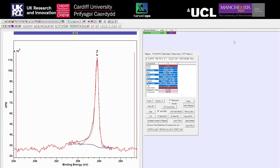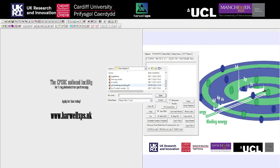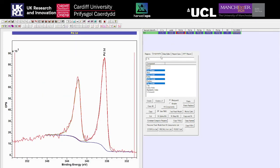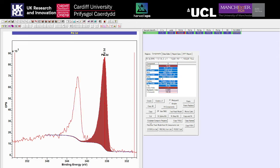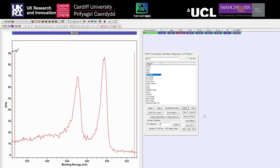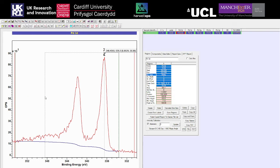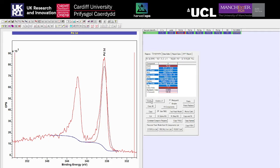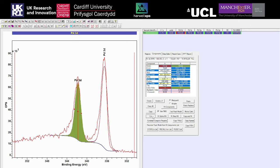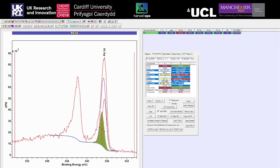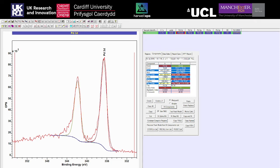Now we've had a look at something nice and simple, we're going to move on to another example — palladium metal. This was actually recorded with silver X-rays, so slightly harder X-rays than we've been looking at so far. Again we're going to create our regions around the metal peaks, and we'll use the create-times-two function with our doublet separation of 5.26 for palladium, then go to fit.